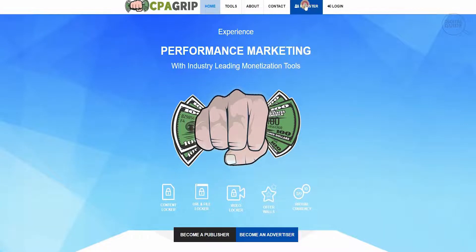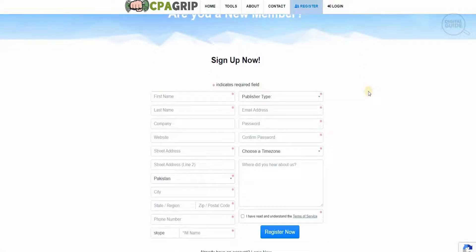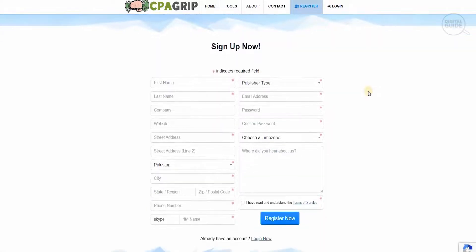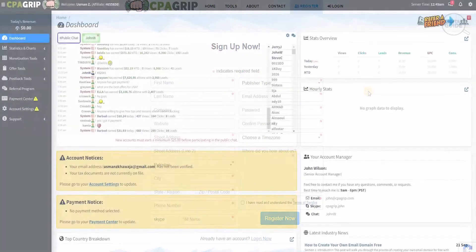You can register by clicking over here. When you go to register, you can become a new member by signing up. You have to fill in the first name, last name, company, website, street name, and your country with a publisher type, email, password, and select a time zone and let them know where you heard about it. Please make sure that you go through their terms and services to understand exactly what you're signing up for. Once that is done, you can register.